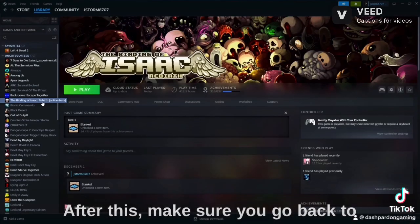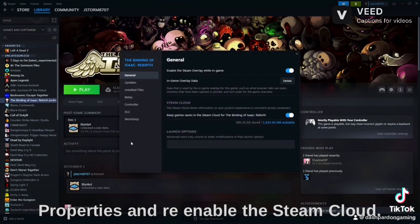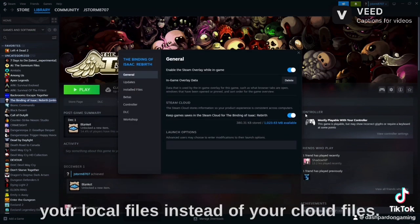After this, make sure you go back to Properties and re-enable the Steam Cloud. And if it asks you, make sure you use your local files instead of your cloud files.